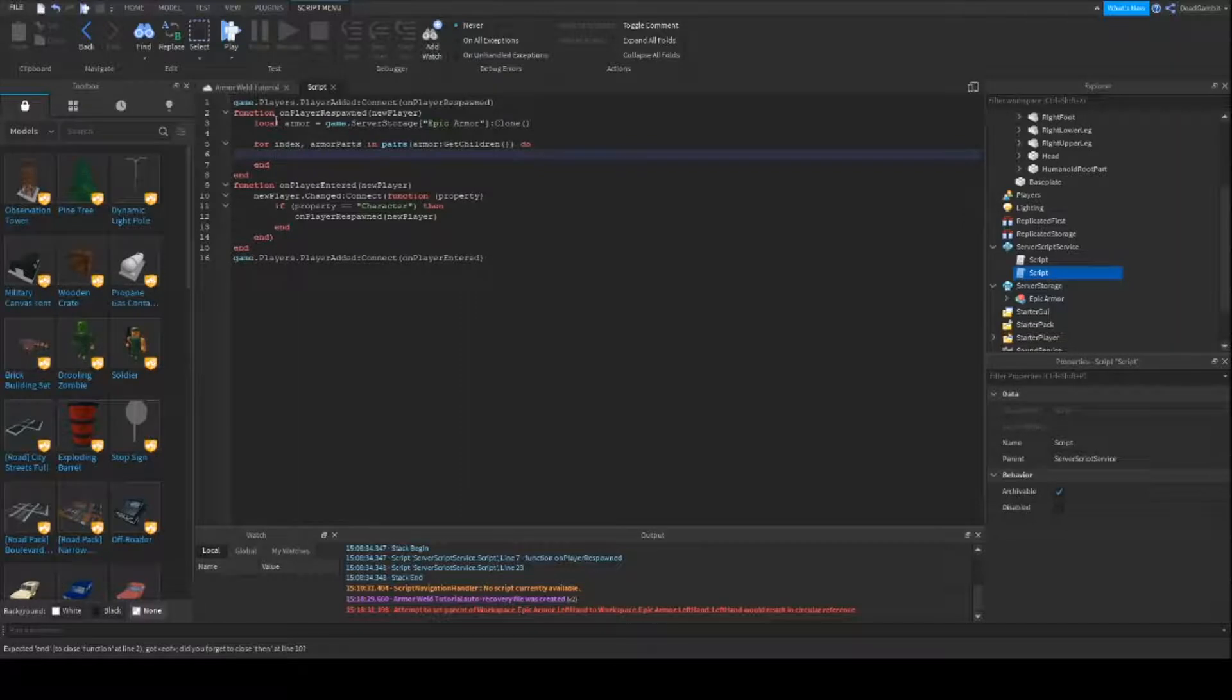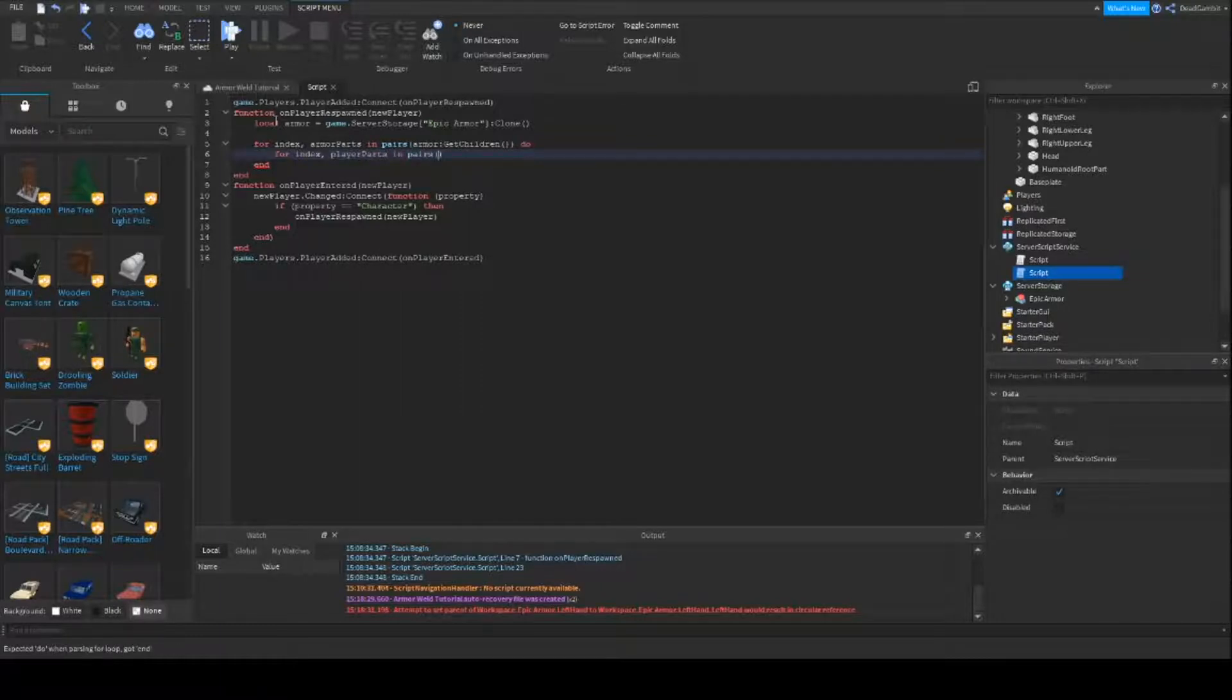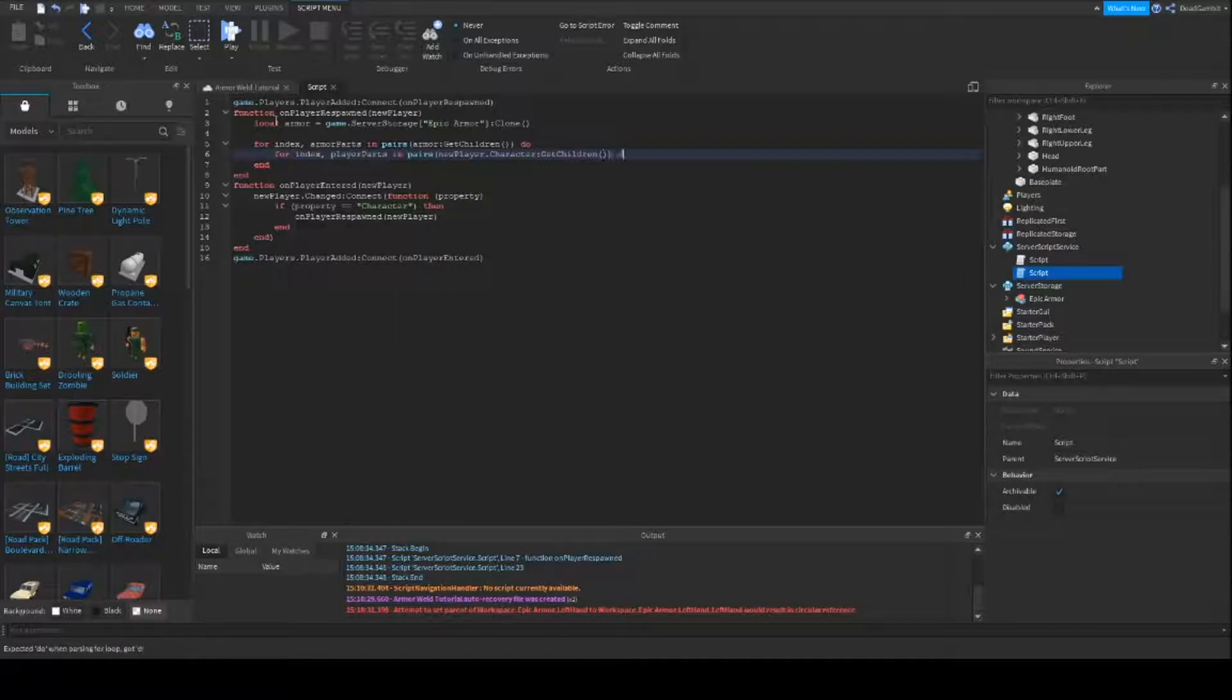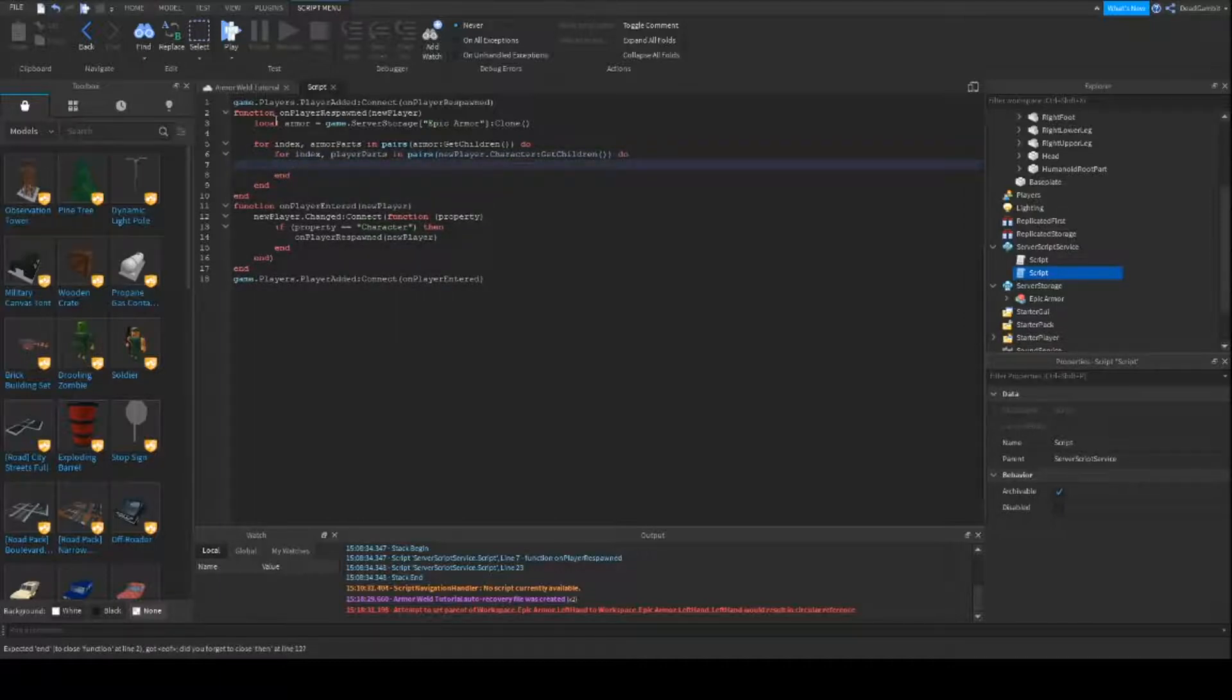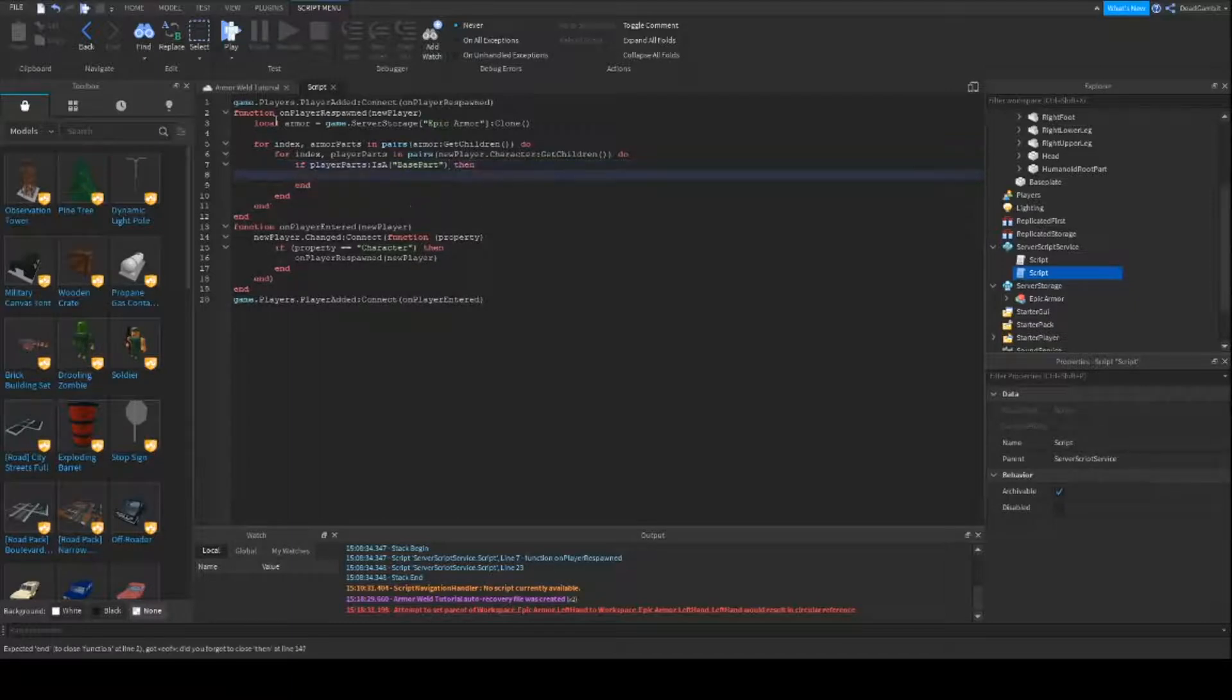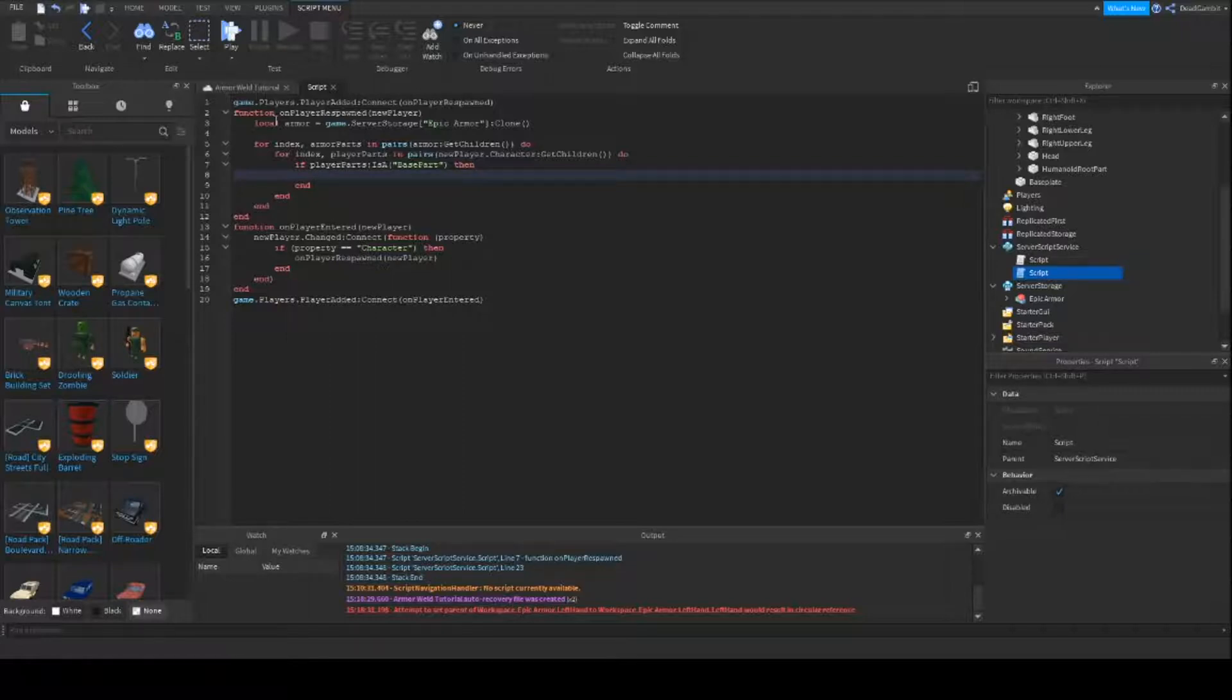And we're also going to make a loop for the player as well. So we're going to do for index, player parts, in pairs, new player dot character get children, do. So if player parts is a base part, which basically means if it's a mesh part, if it's a regular part, a wedge, a sphere, it takes into account all of those. So if player parts is a base part, then.